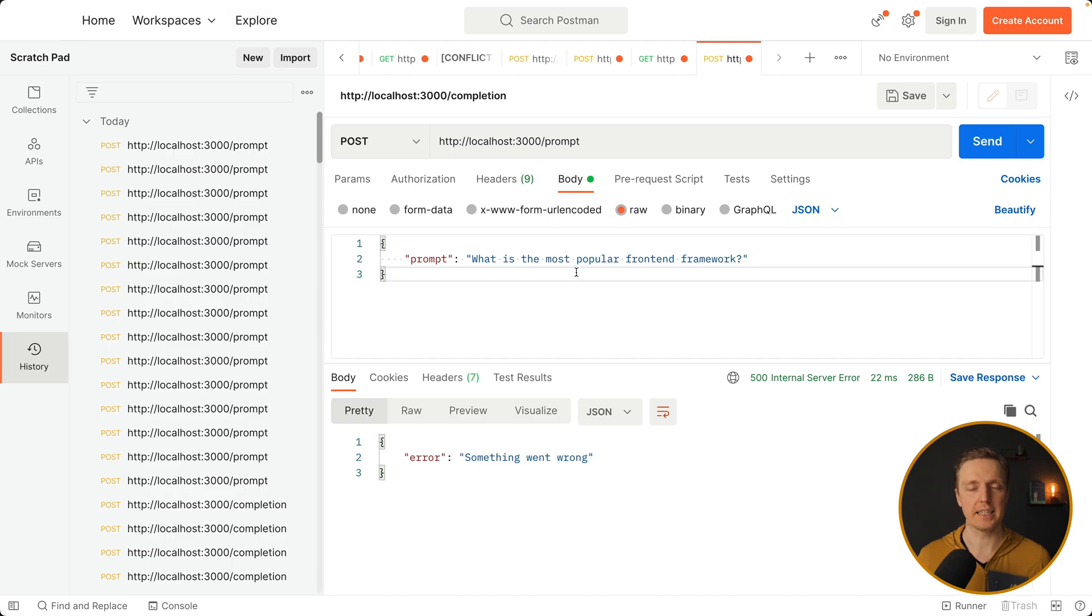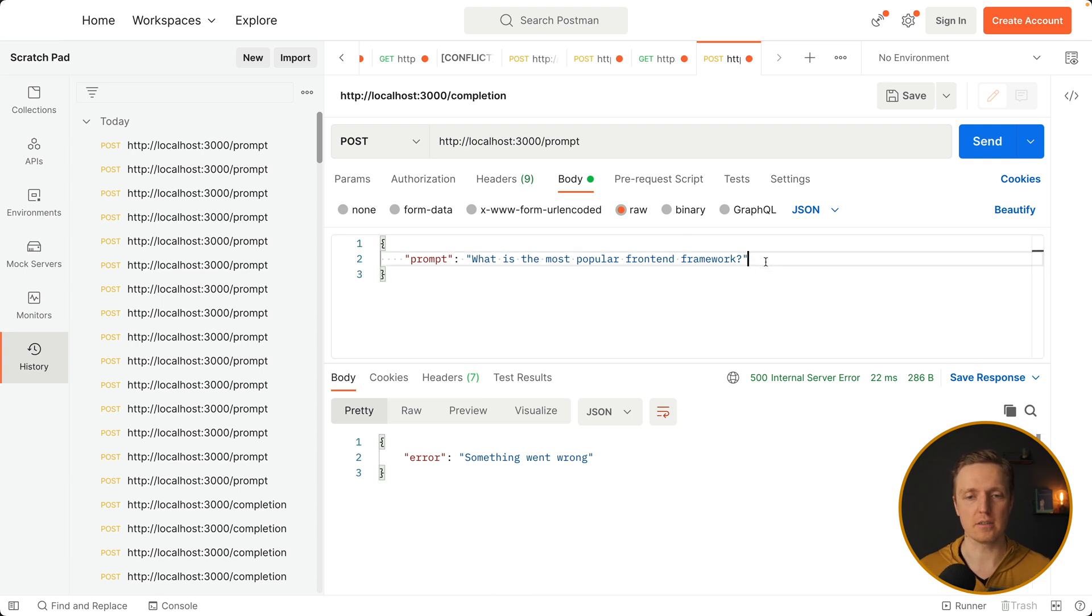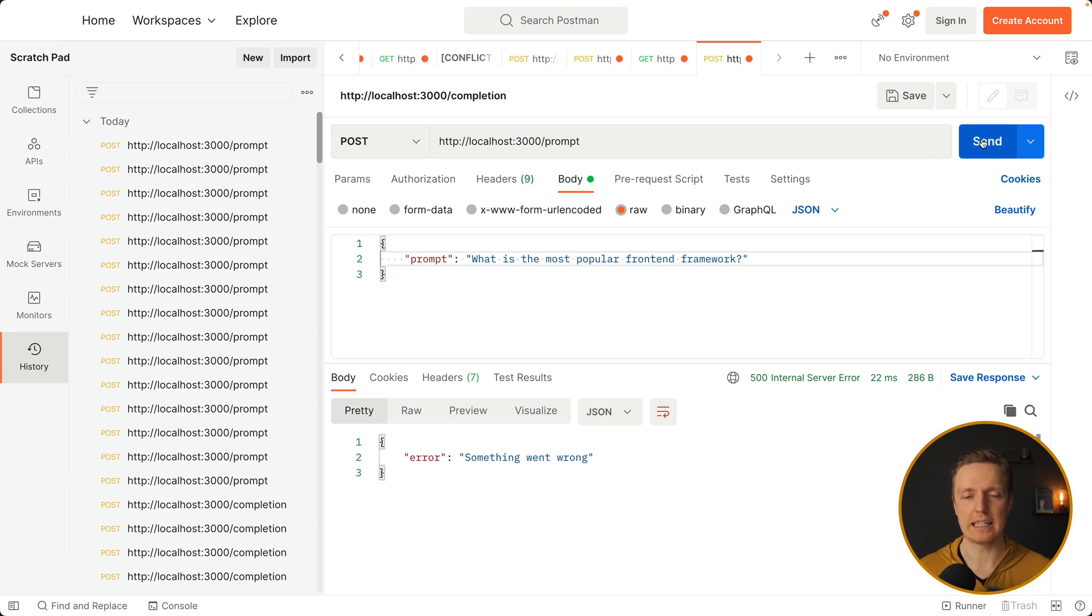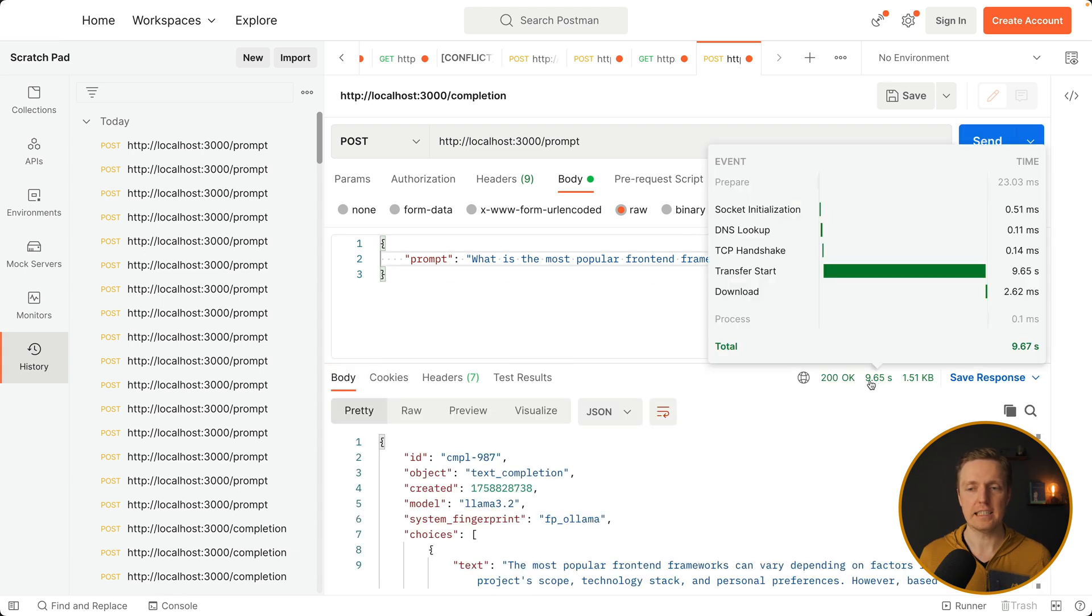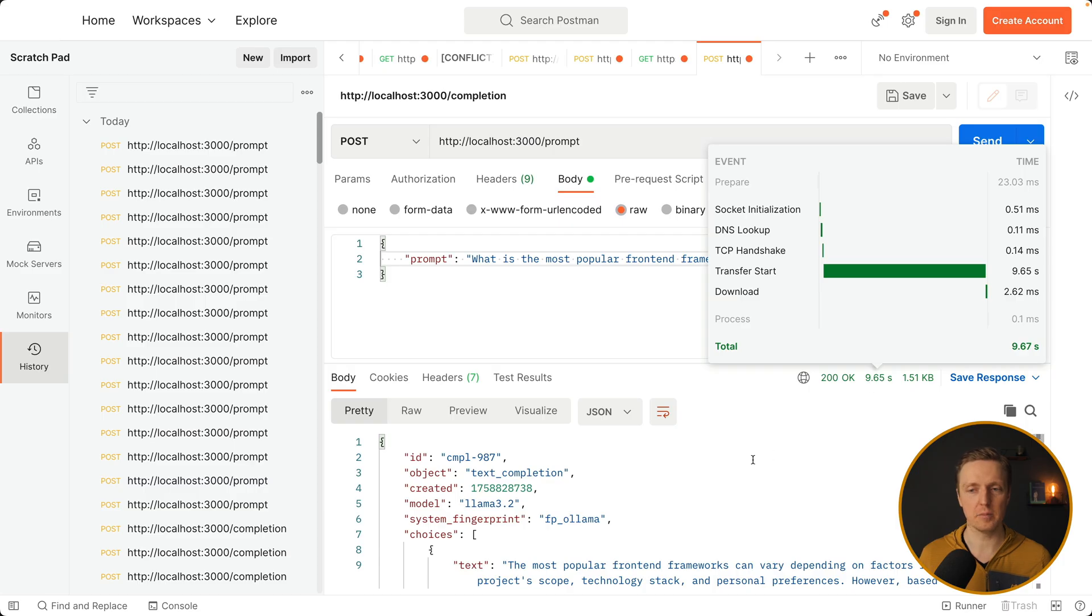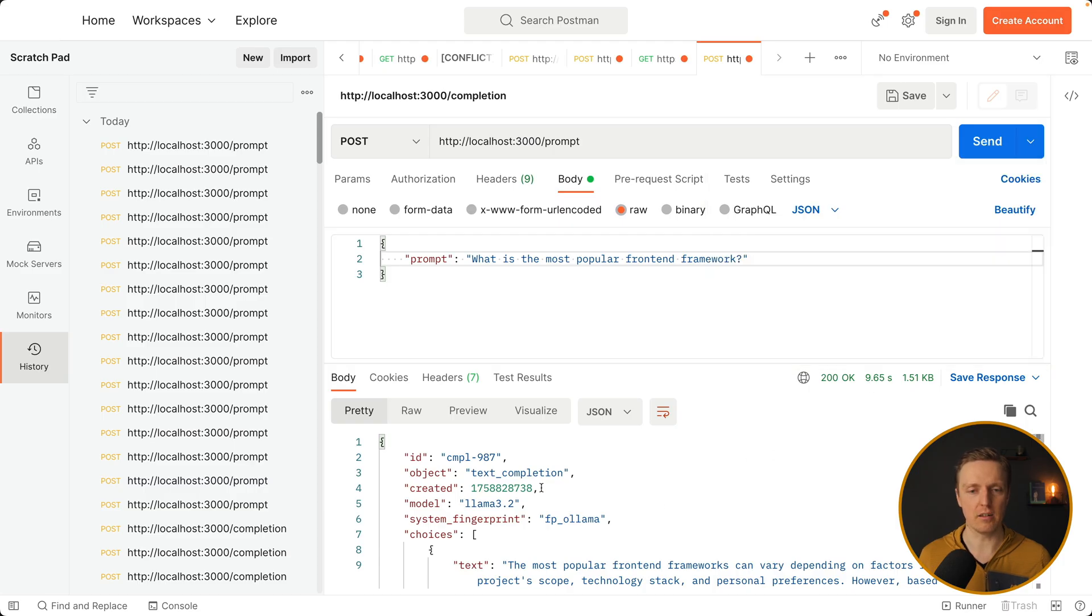So I typed here exactly the same code. What is the most popular frontend framework. And I'm hitting send. As you can see it took 9 seconds to make this api call.